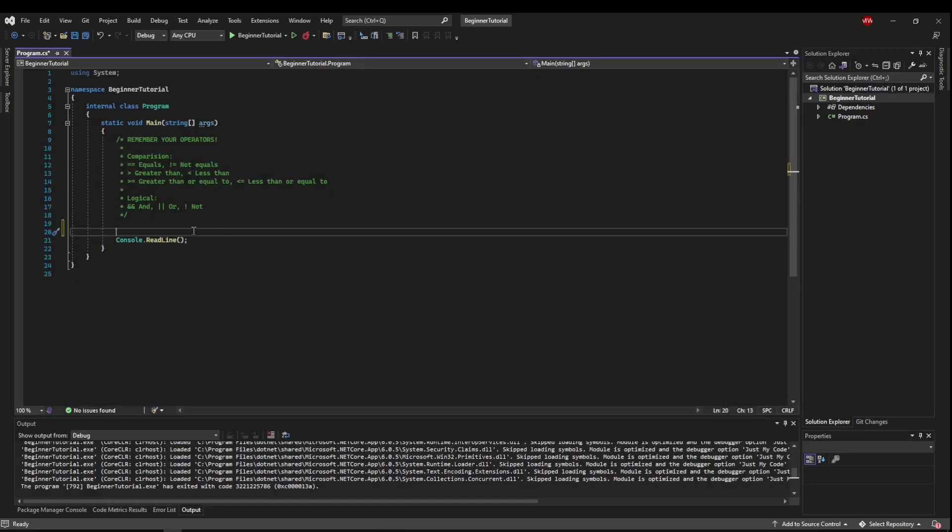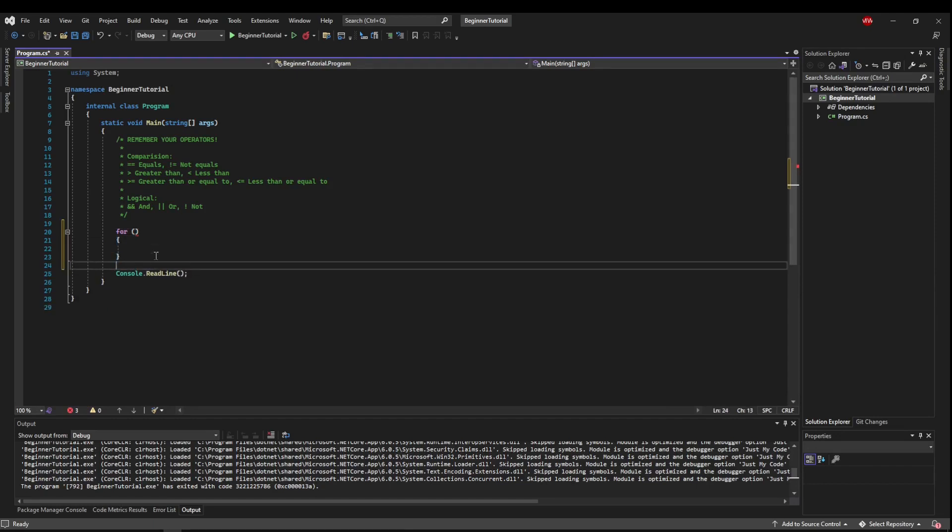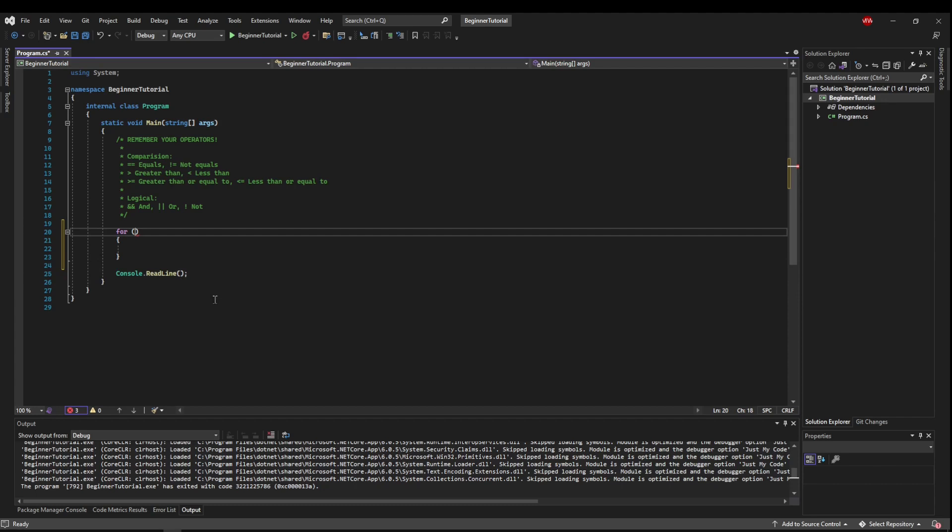For loop structure is very similar to if and switch, but what goes in the parentheses is a little bit more complicated. I'm going to break it down into three different parts.